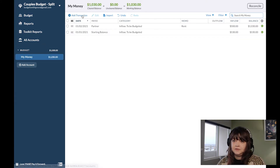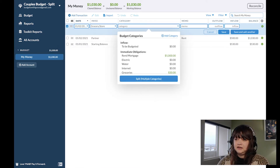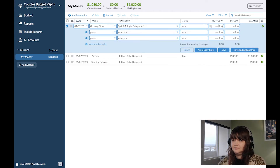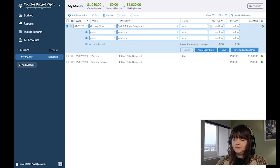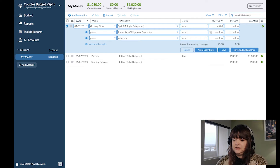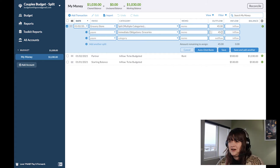Let's say that you go to the grocery store and you want to charge a split transaction. The outflow for the total groceries, let's say, was $45. So it's going to be split between your groceries and, for simplicity, let's just do half. I'm going to use this box to do a calculation, and when I press enter it does the math.